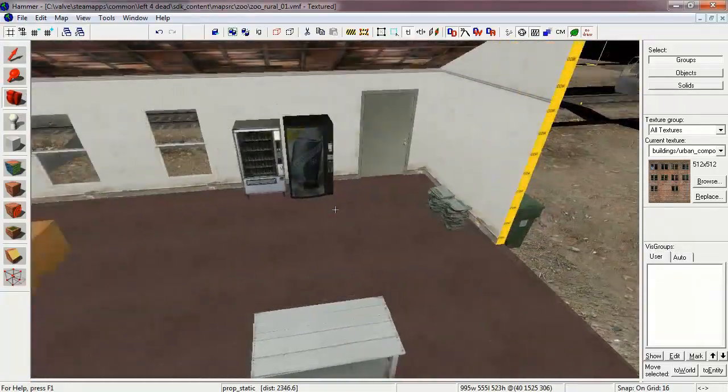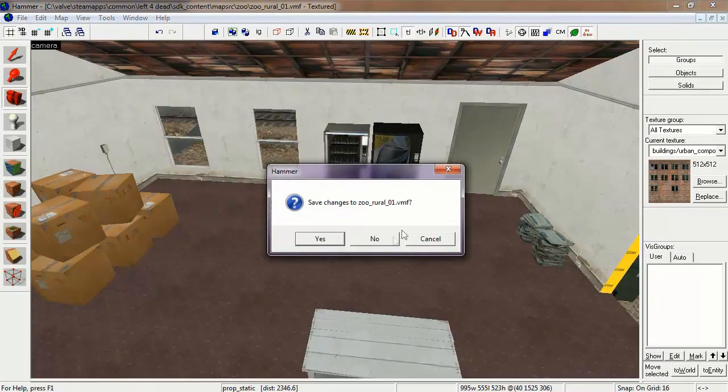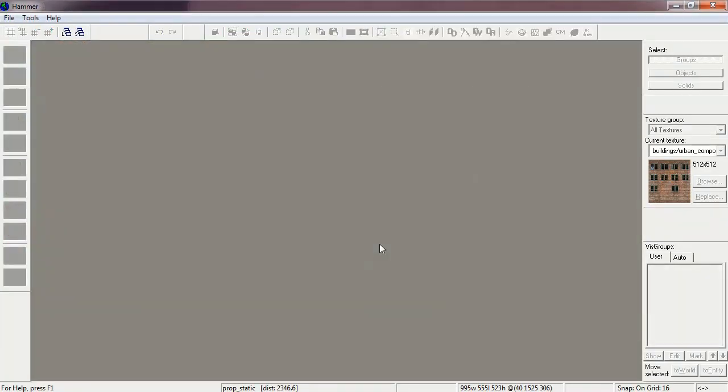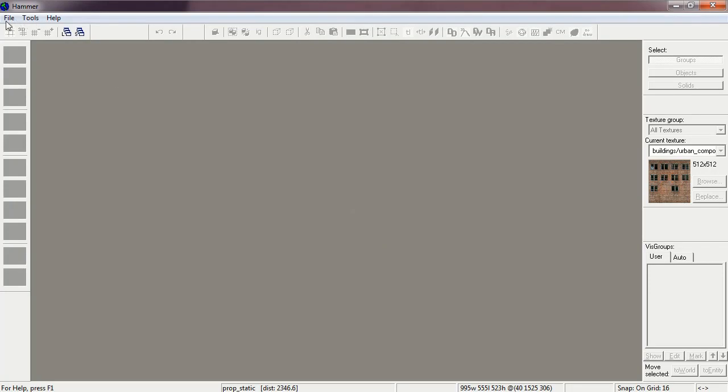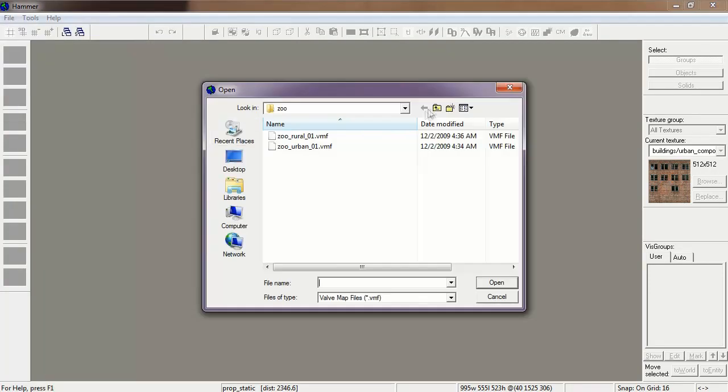You can see here some of the interior areas. Now let's review the official file of maps. Go to File, Open. Now let's go back to the main folder.